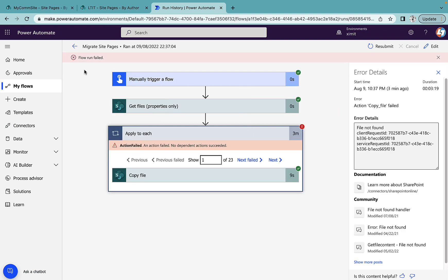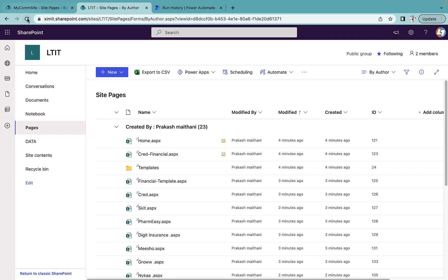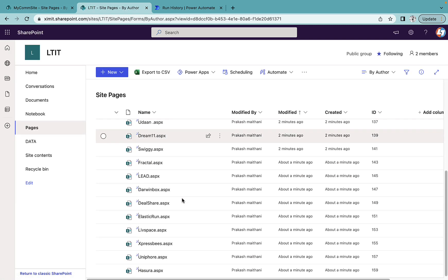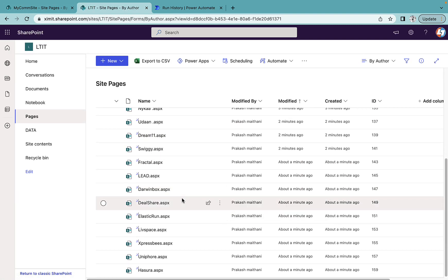Now as you can see our flow is throwing us an error. It's saying flow run failed, but it is actually not failed. I'll show you that. We'll go to our LTIT site pages.